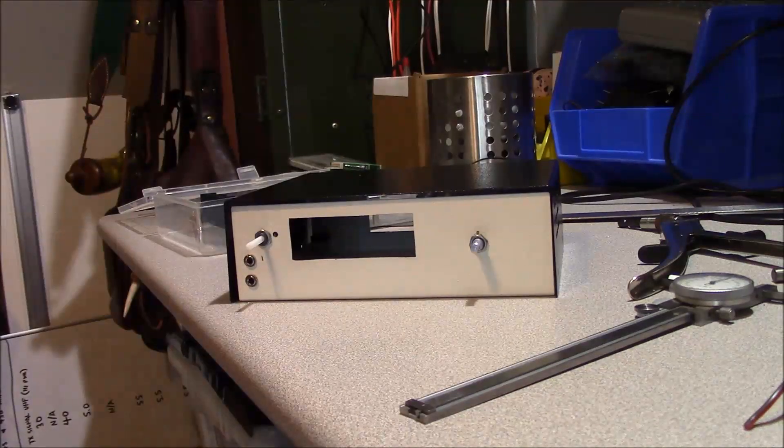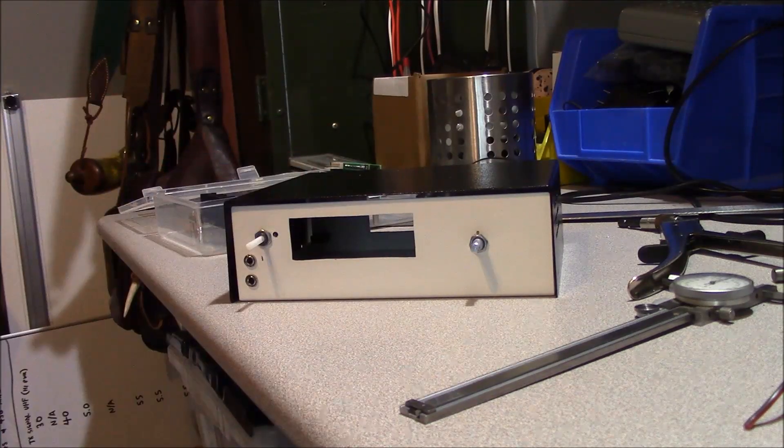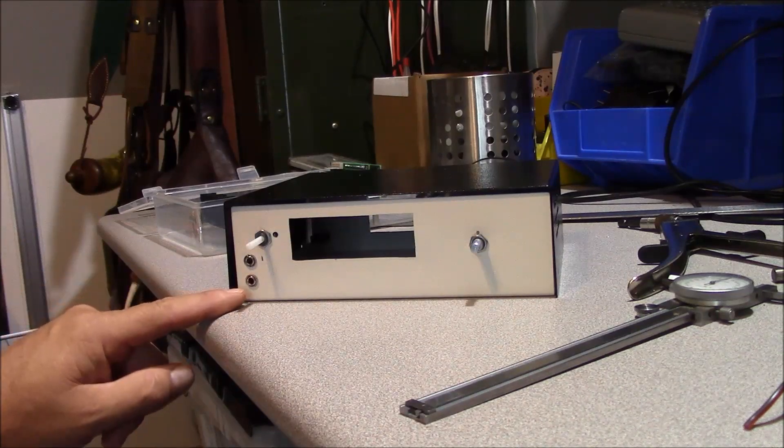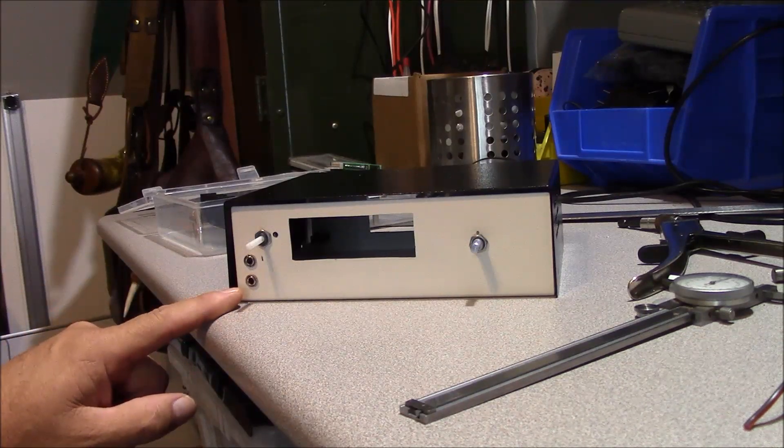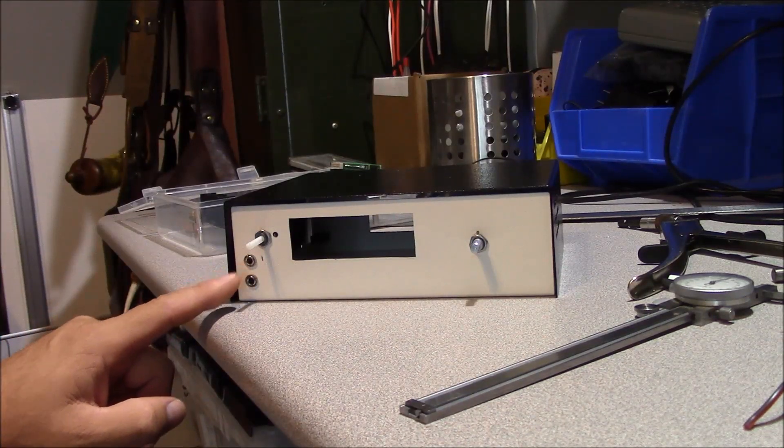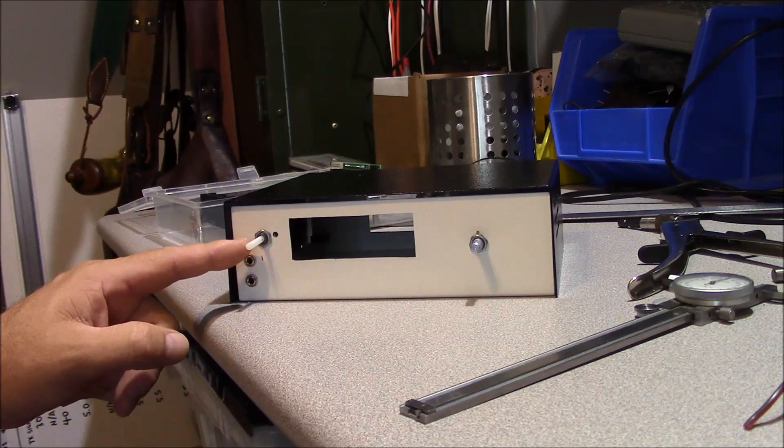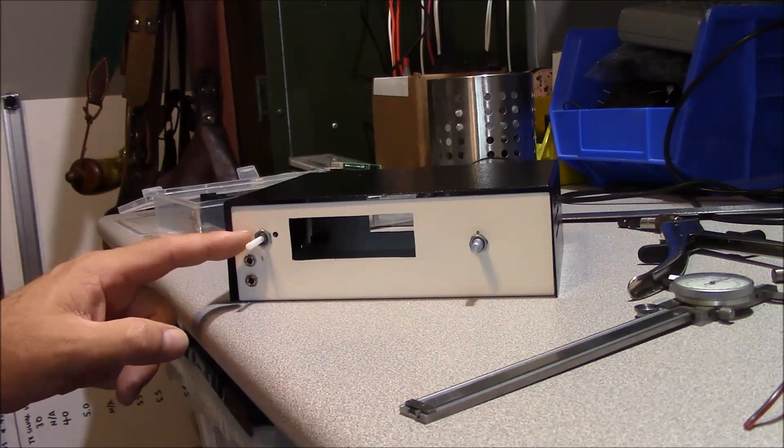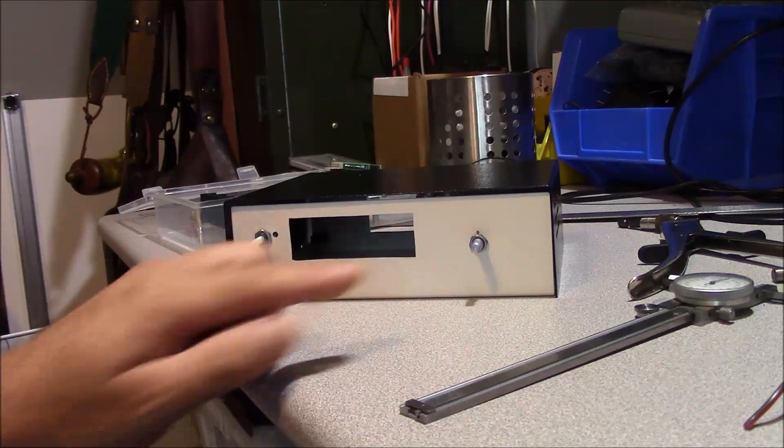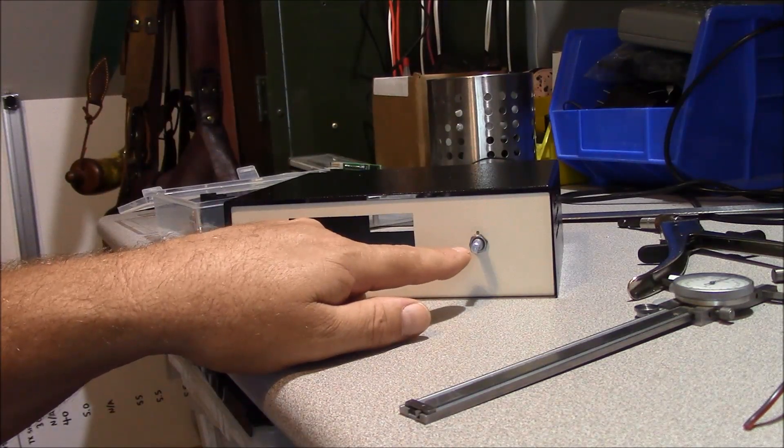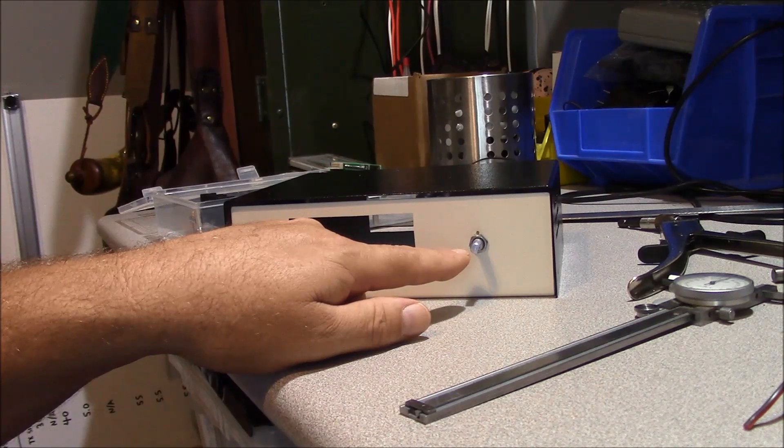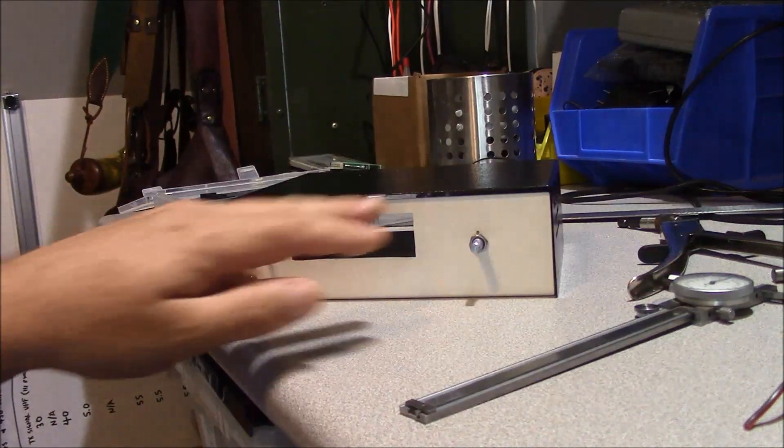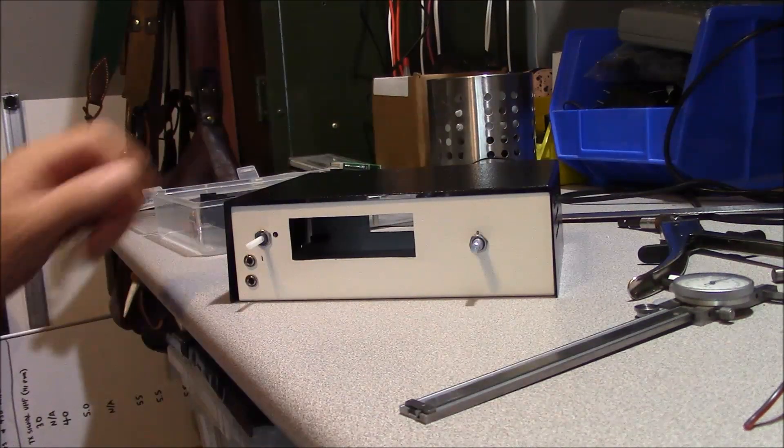We've got our holes punched in the chassis for our controls now. On this side here we're going to have our microphone jack, our CW key jack. And this potentiometer and on-off switch here is for volume control. And this encoder here is going to be our VFO control. And again, these are going to have knobs on them of course.